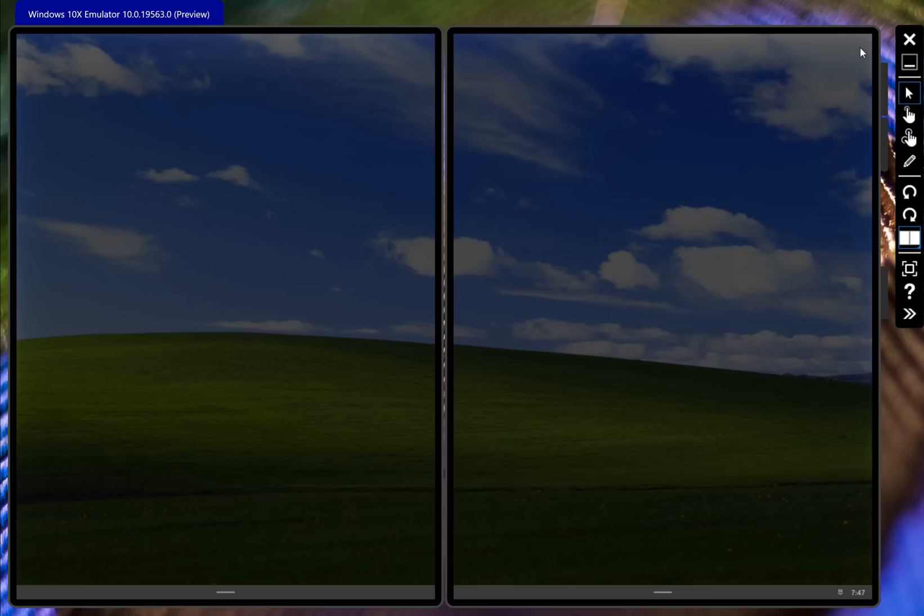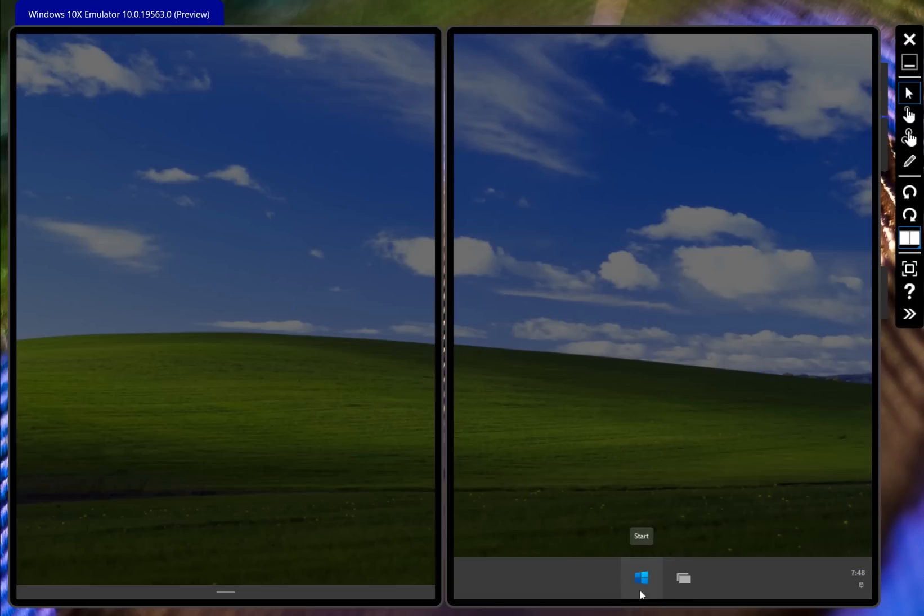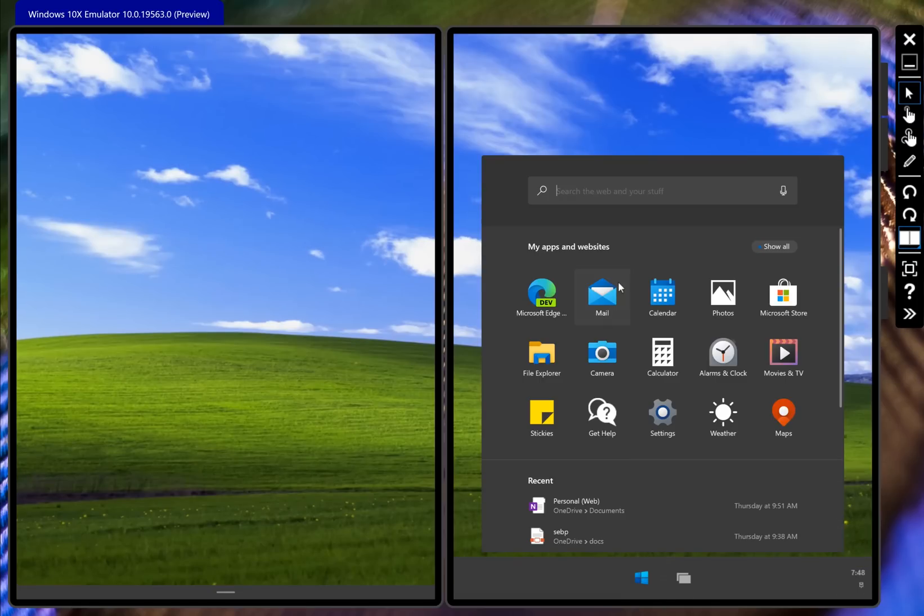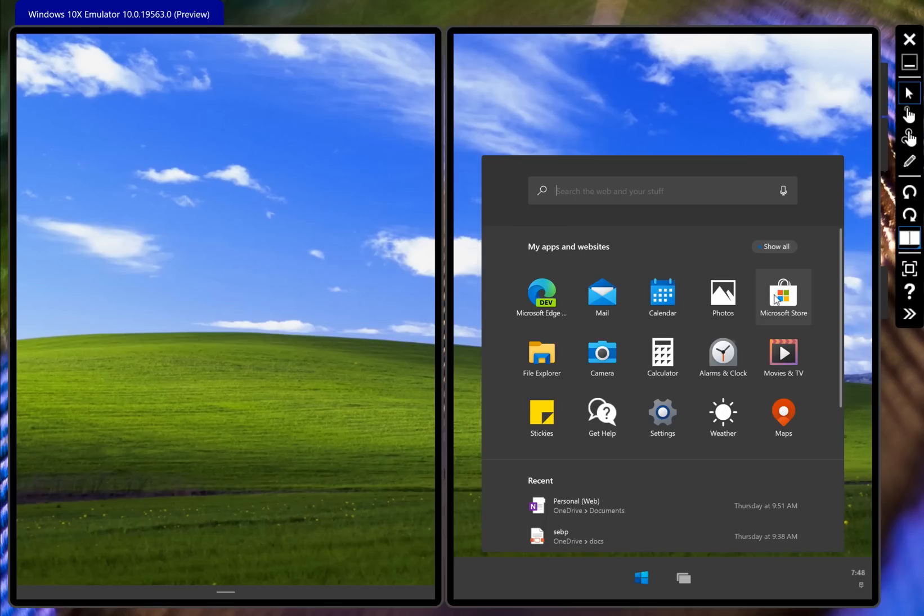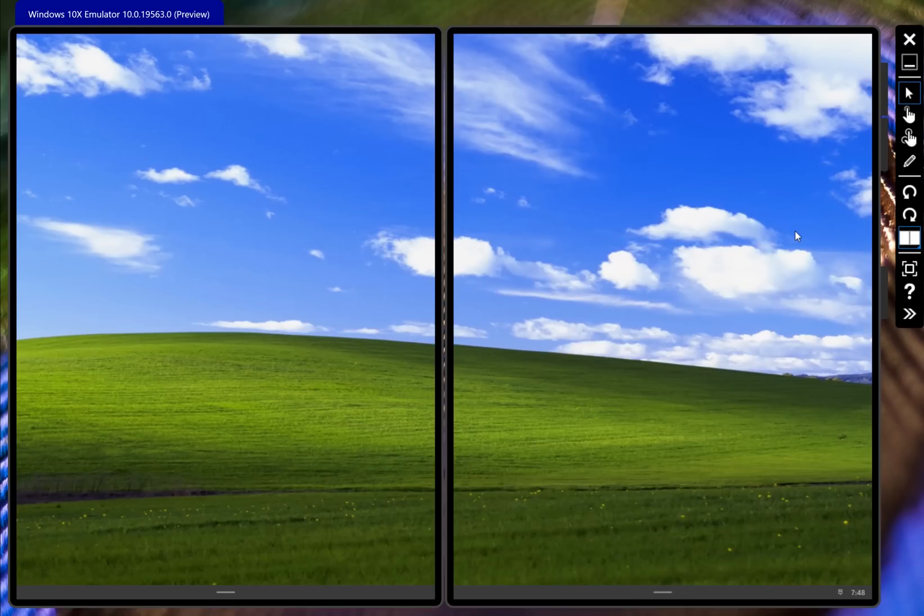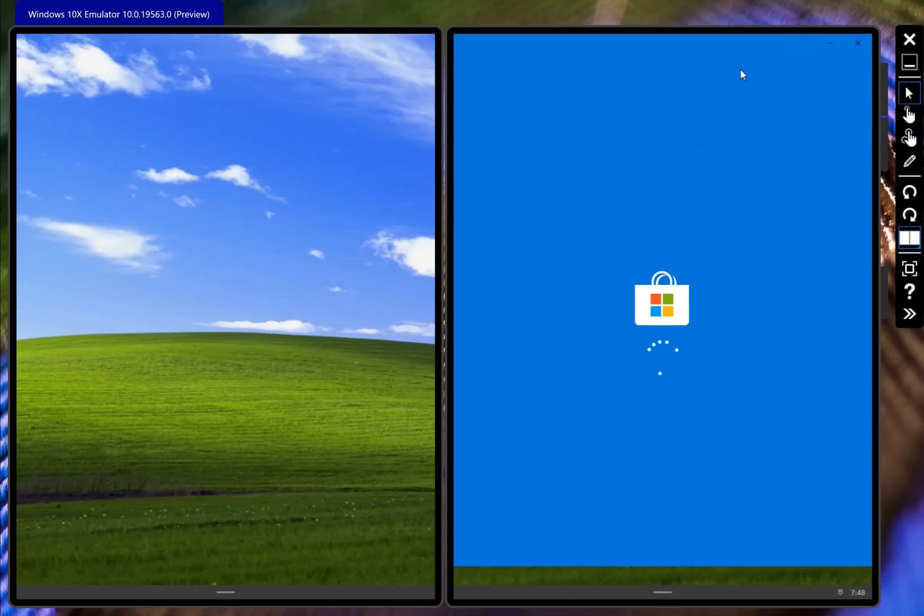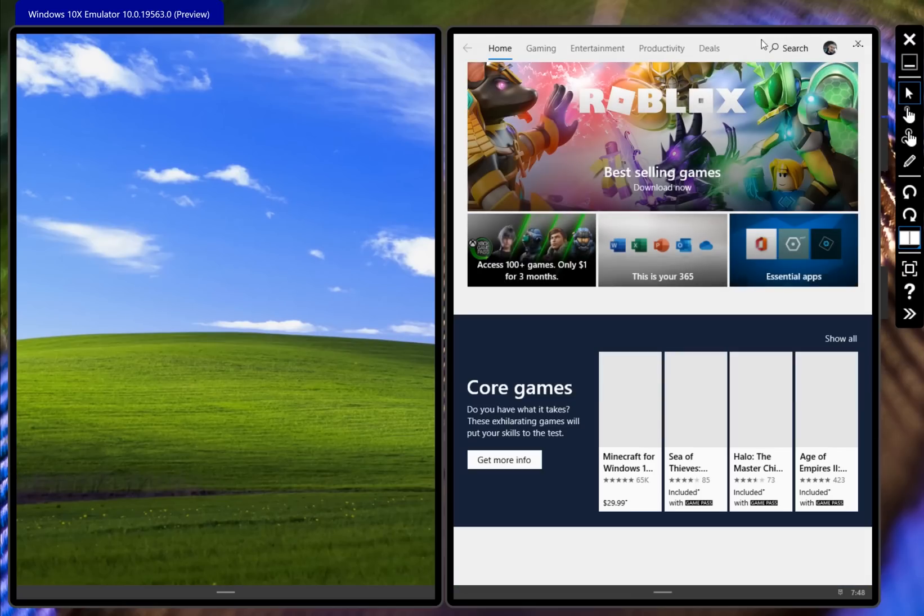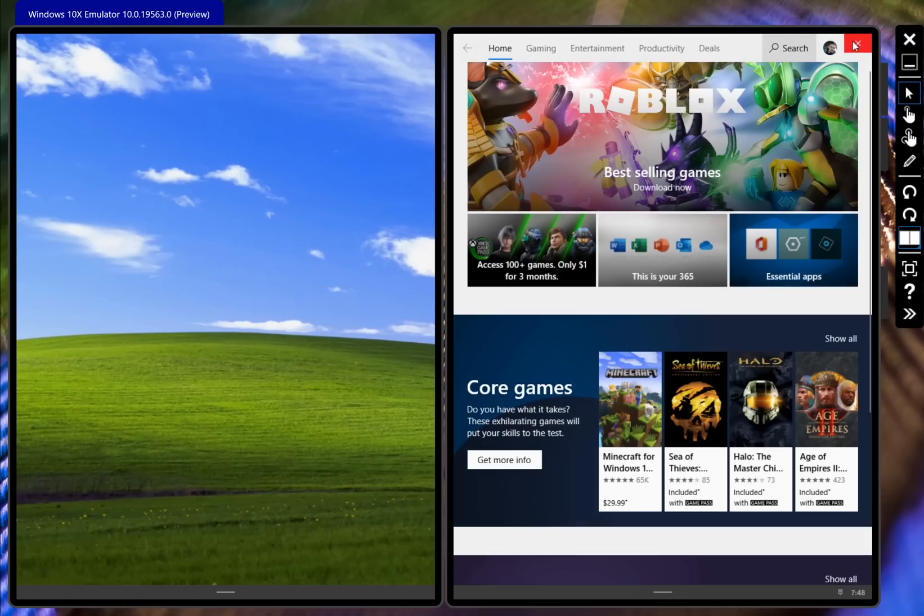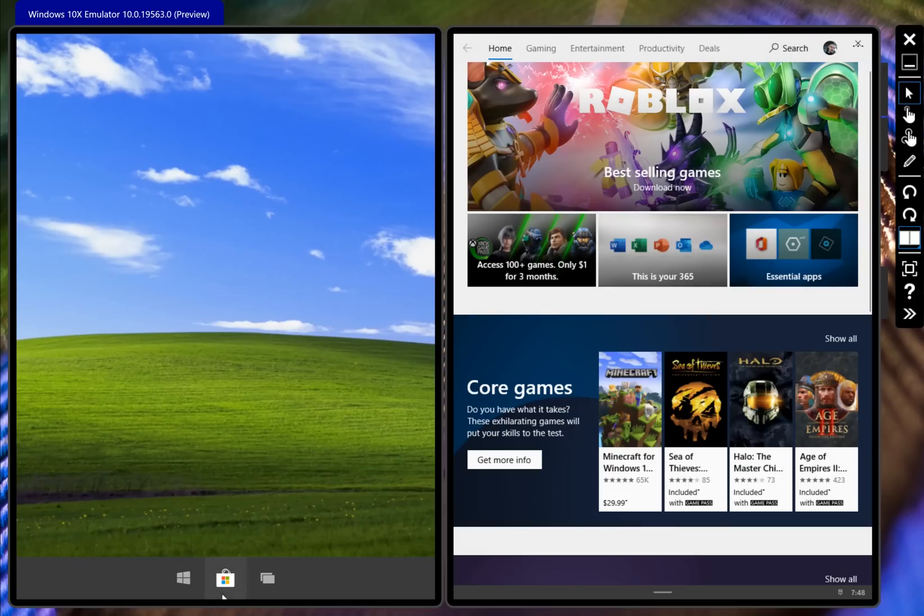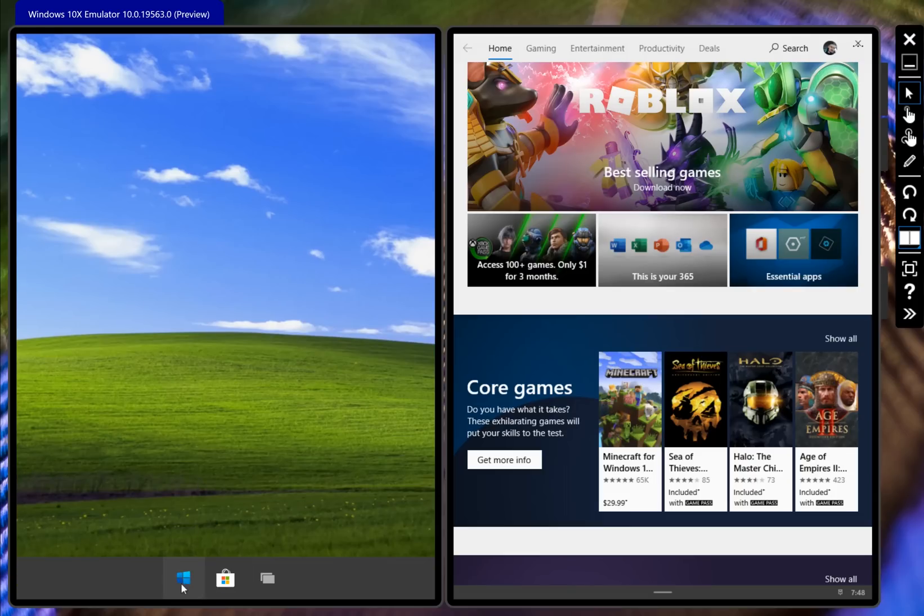You can see we have a bunch of apps here. You can open up the Microsoft Store and install whatever apps you want. Notice there's no way to resize the app - you just have a minimize and a close button. So windowed apps may or may not be a thing. None of the demos I've seen have shown windowed apps.